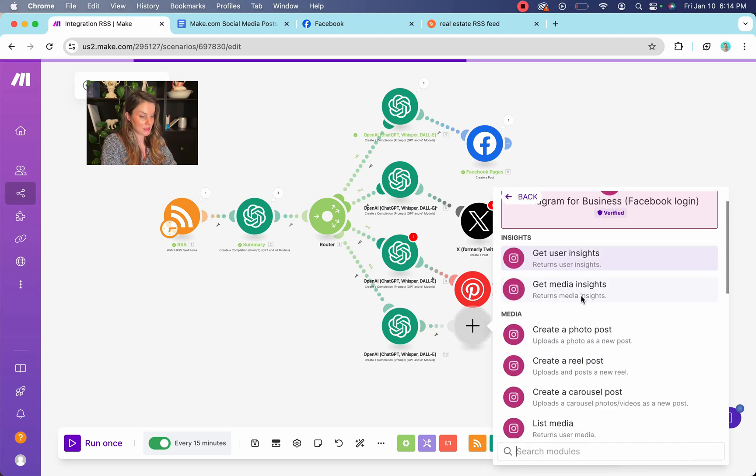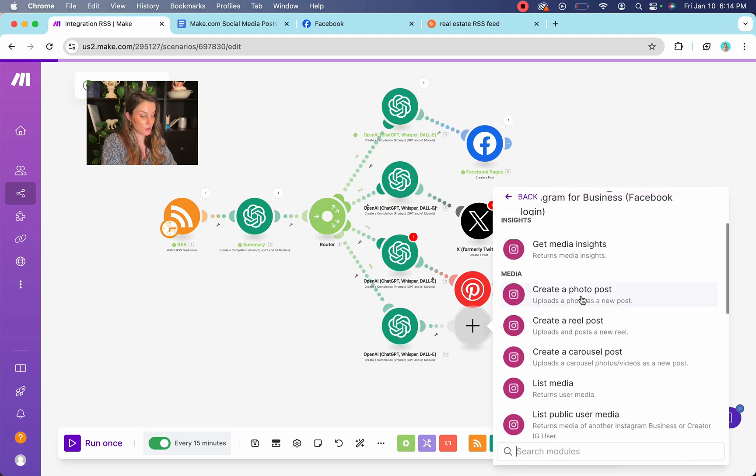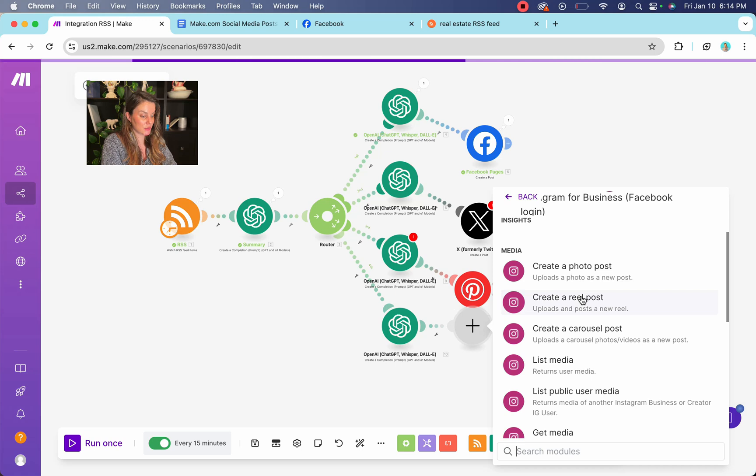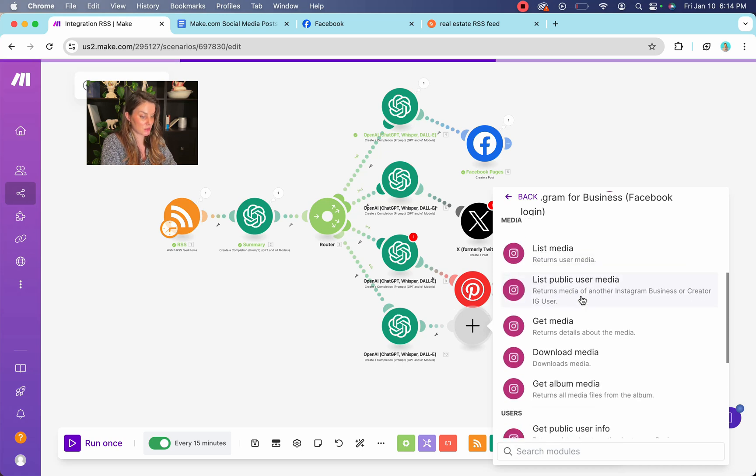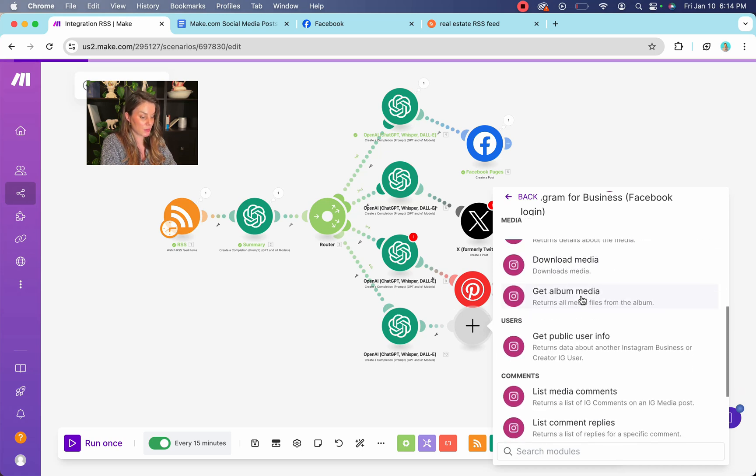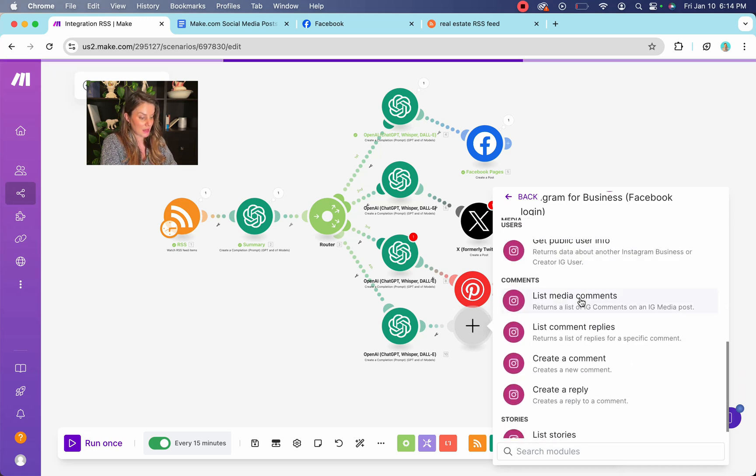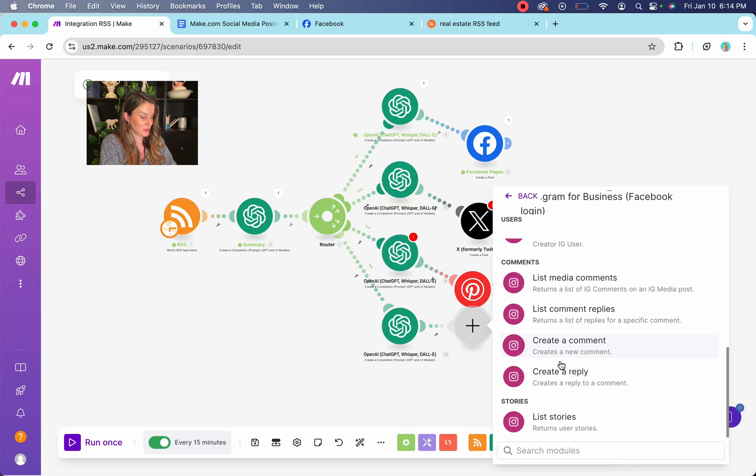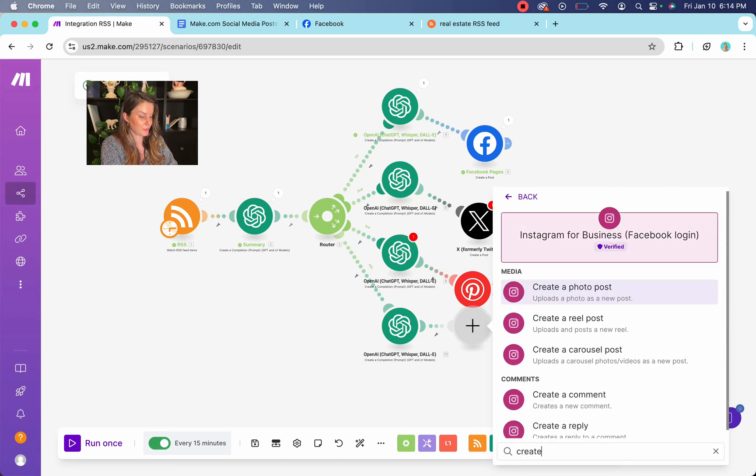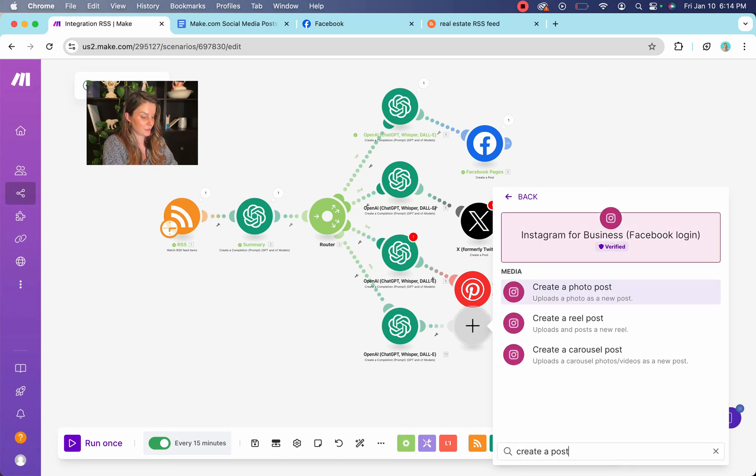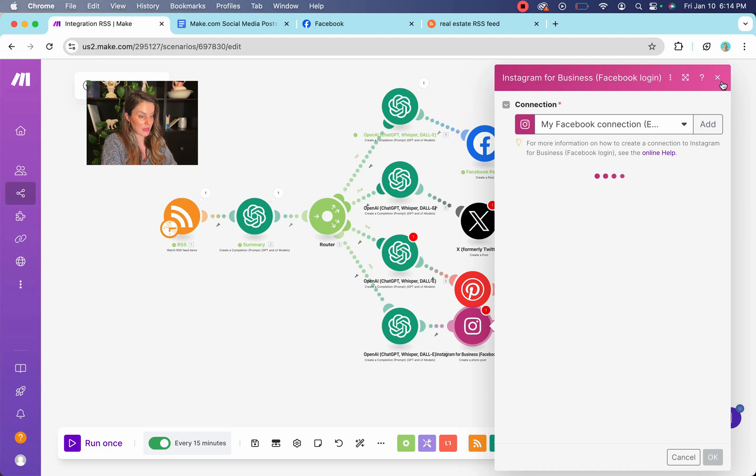And then we're going to attach our Instagram. And there's so many cool things that you can do, but we're going to just create a post or create a comment. Even that's cool. Great.